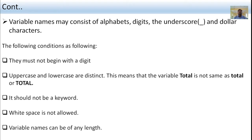For example, 'total' is not the same as 'Total' or 'TOTAL' — we should follow the correct use of lowercase and uppercase letters. It should not be a keyword. White space is not allowed. Variable names can be of any length. These are the conditions to follow when writing variable names.